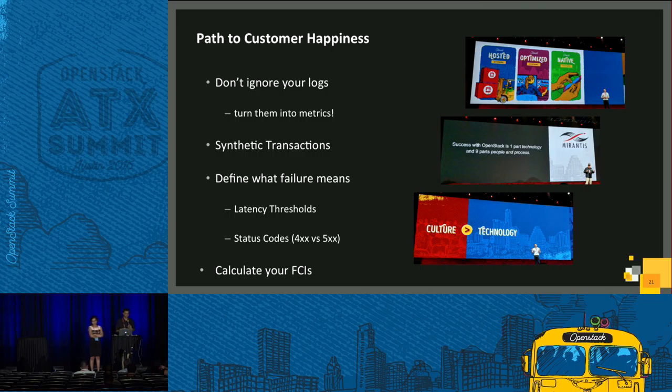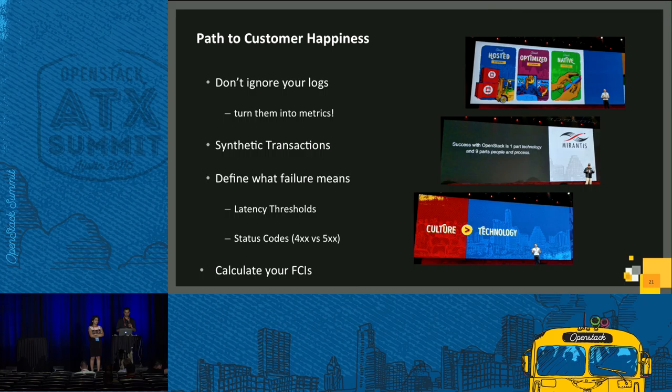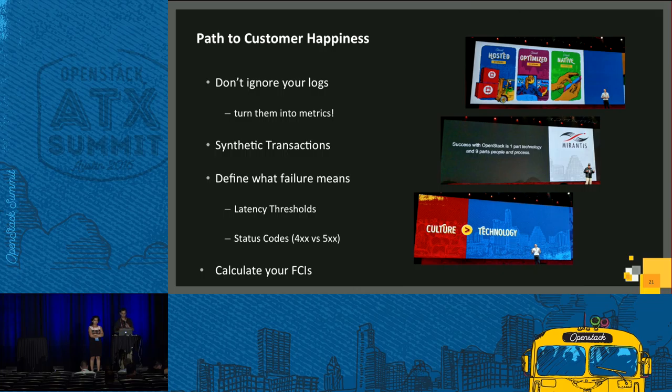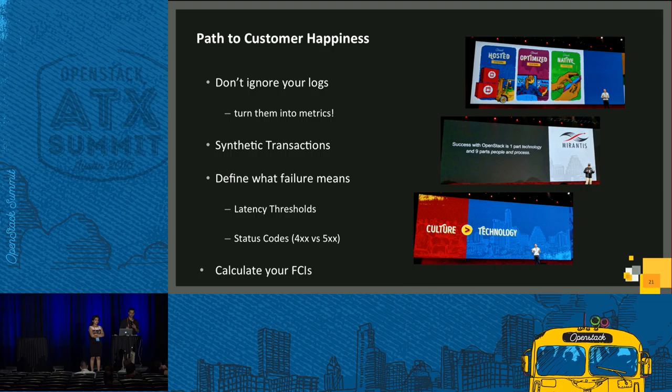And then you really need to define what failure means. Depends on the service you have, right? How the logs are parsed so you can have the filter set up properly to define these failures. Latency thresholds, perhaps for some service, anything that takes over one second is a failure. Depending on the service, it might just be 500 error codes returned are indicated of a failure. Sometimes you want to look at 400s, 300s, depending on what the architecture there is. You need to calculate your FCIs so you know what your customers are getting. And defining the failures is very important.